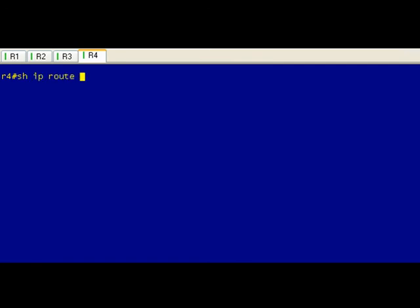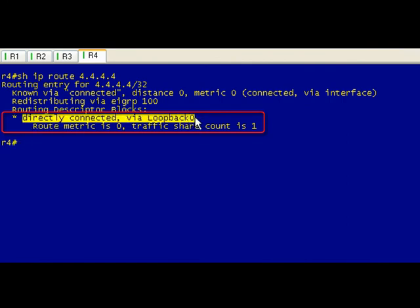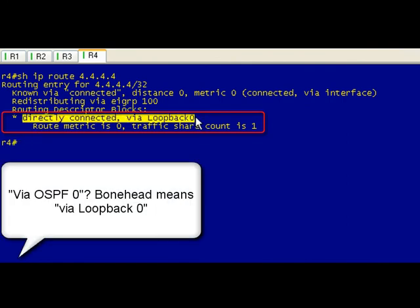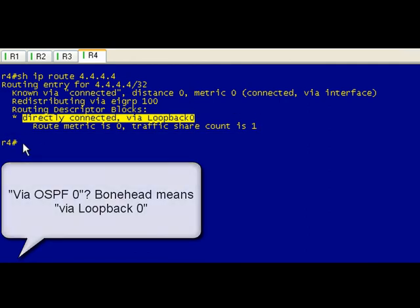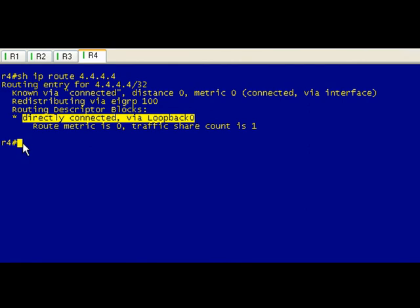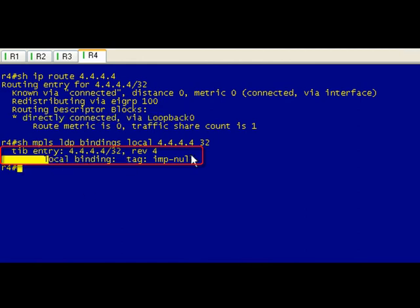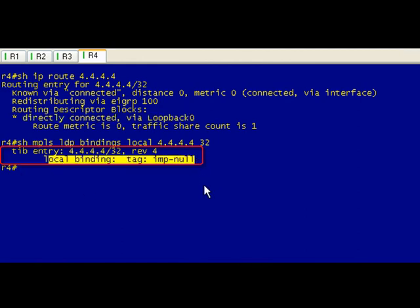And then when we go to R4, which is where this guy is, if you do show IP route 4.4.4, you can see that this is directly connected via loopback zero. So this guy is the end of the line, it's the last hop router. And if we go ahead and see what local tag it's assigned, we can see it's given it something called an imp-null. Now that's not something that you use in Dungeons and Dragons to nullify an imp attack, that's just shorthand for the implicit null. And we all know what that means: that's the sign that R4 is going to give to its neighbors to pop that motherfucking tag.